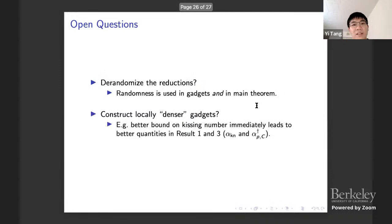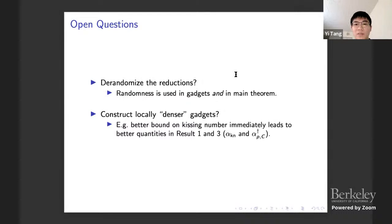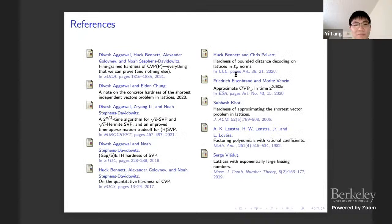Two open questions: first, whether we can de-randomize the whole process, since there is randomness in both constructing the gadgets and in the main theorem. Second, whether we could construct better gadgets. Thanks, that's the end of my talk.